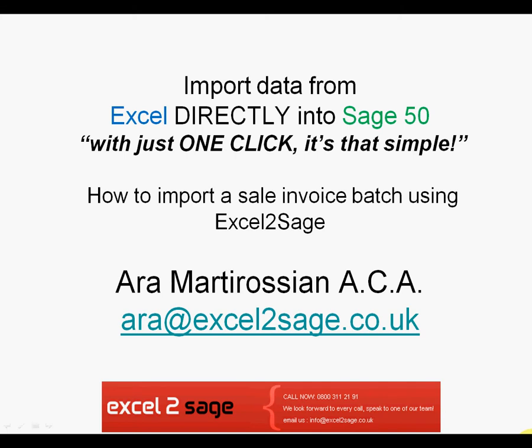Hello and welcome to this presentation of Excel to Sage. My name is Ara Martirosian and I'm going to show you how to import a sales invoice batch into Sage using Excel to Sage.